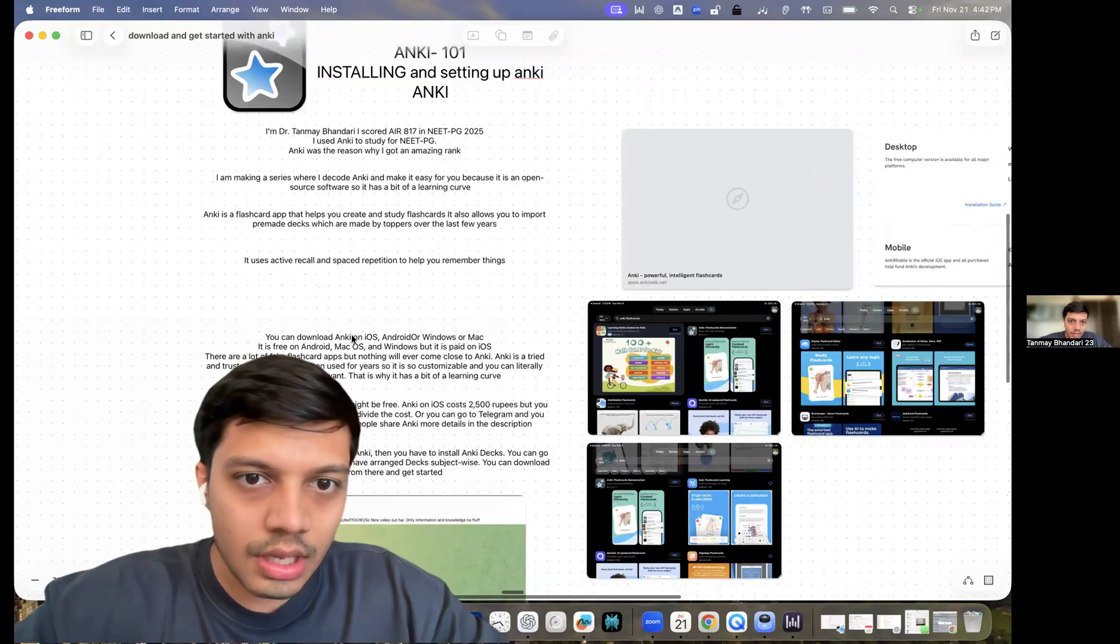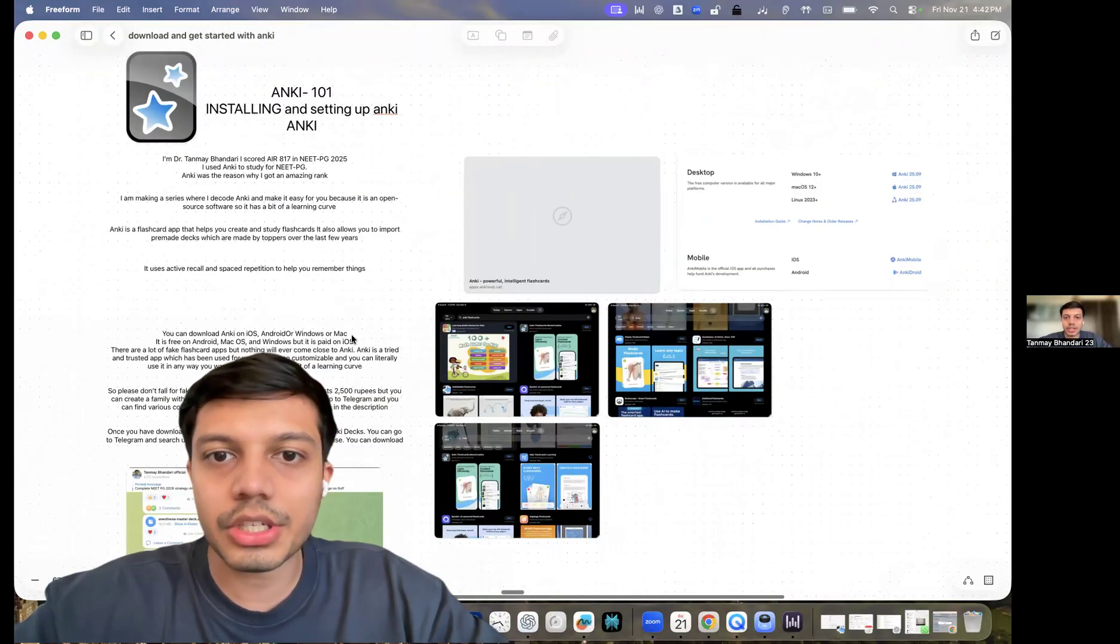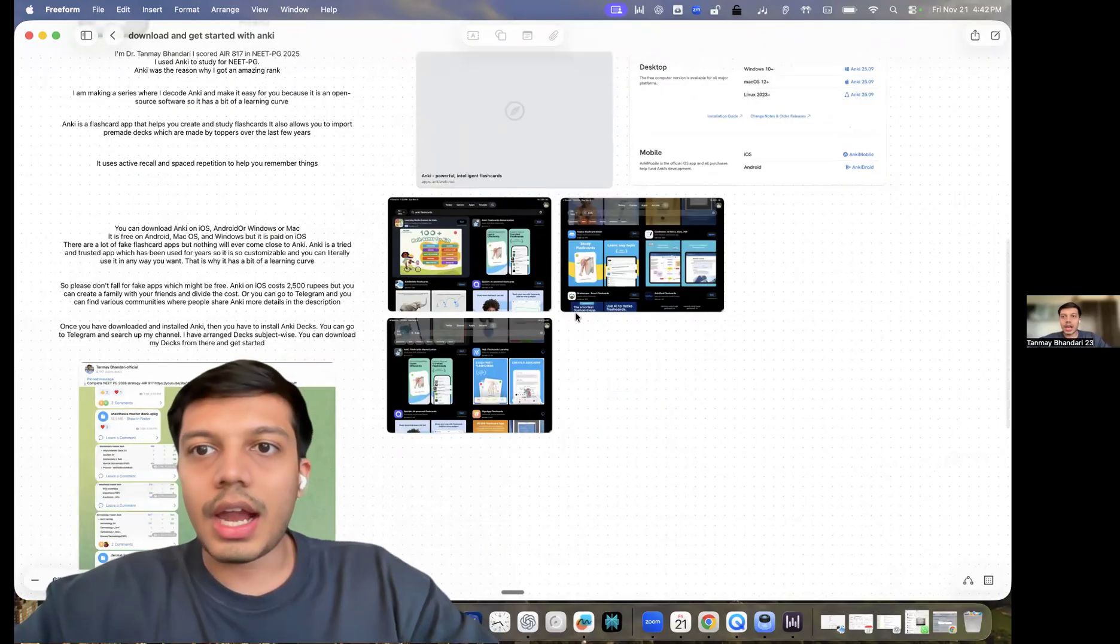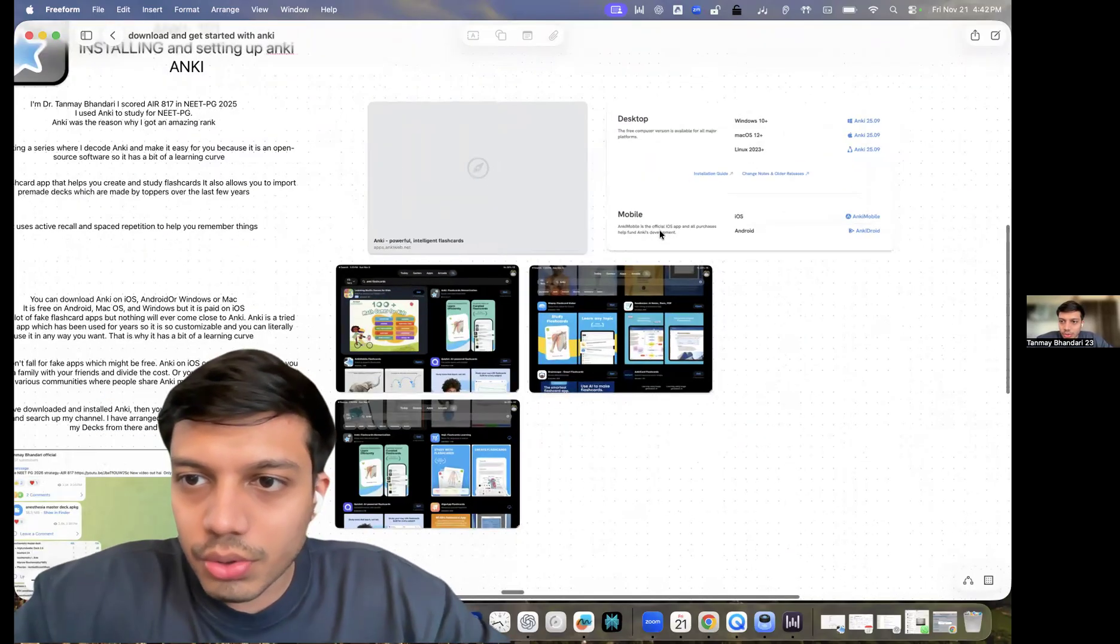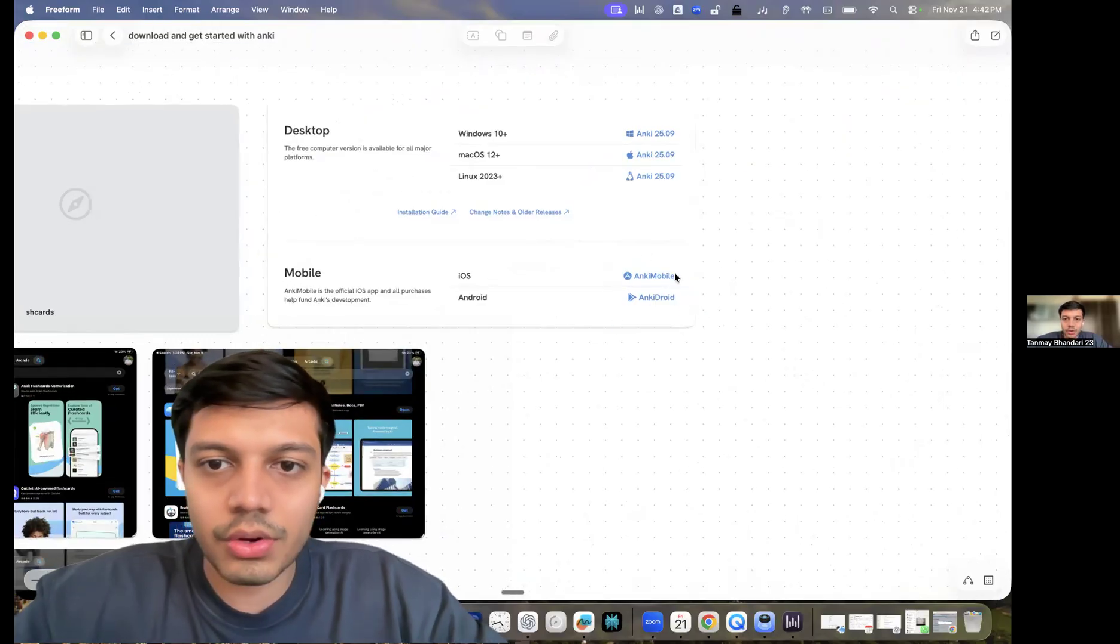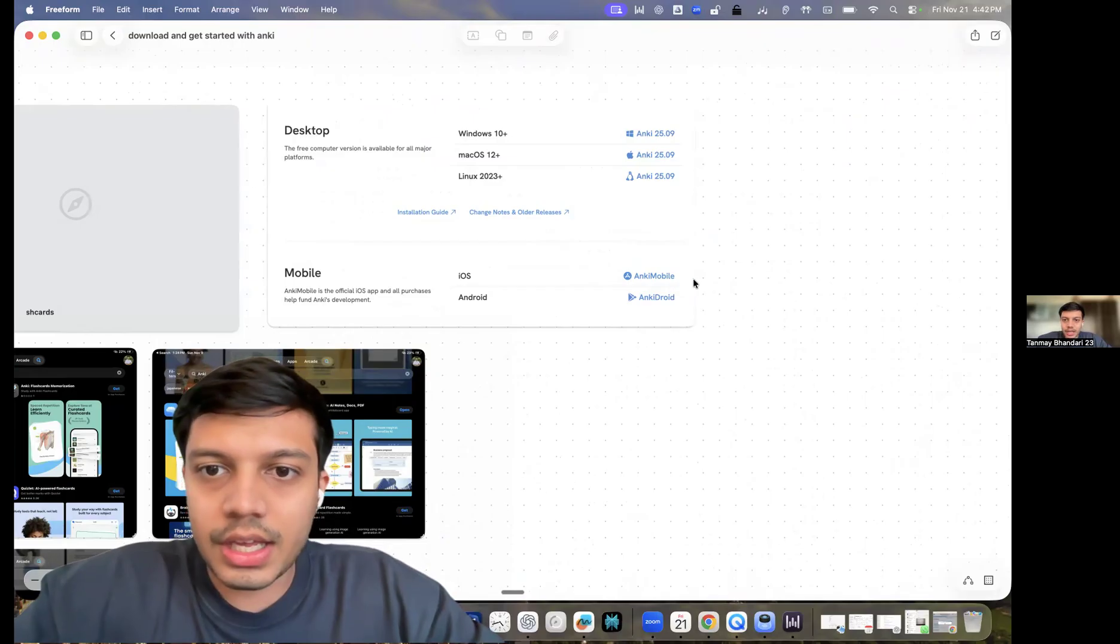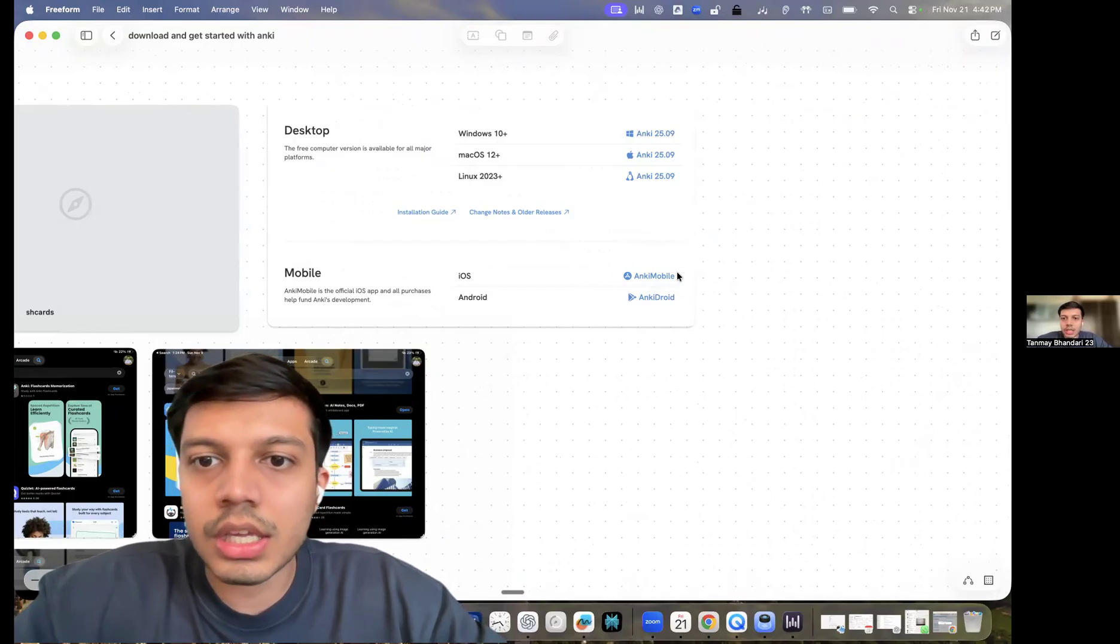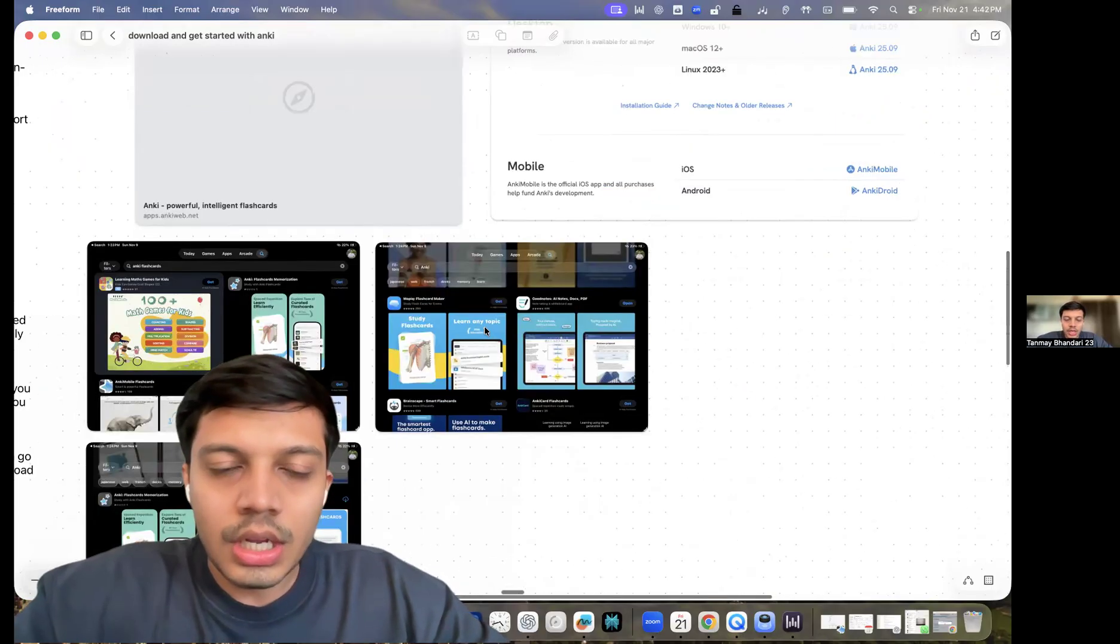So Anki is a flashcard app that uses active recall and spaced repetition to help you remember things. And if you have an Android device, you go to search this app called AnkiDroid and download it from the Play Store. If you have an iOS device, you download the app called Anki Mobile and download it from the App Store.